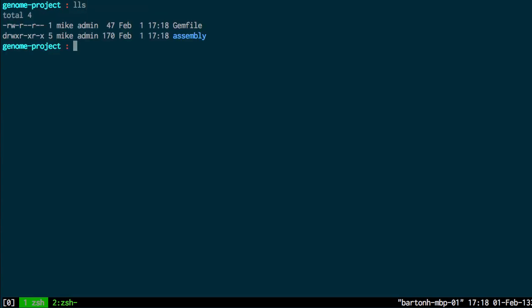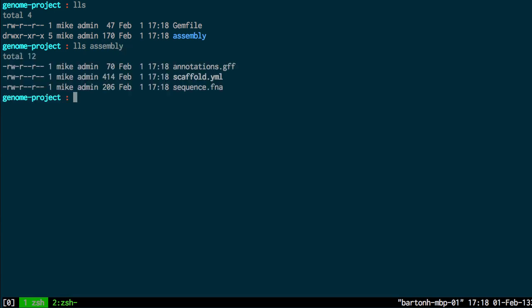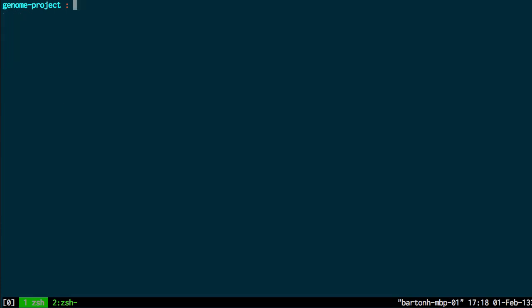This has created a project containing a gem file and an assembly directory. The assembly directory contains three files and I'll explain what each of these files do.